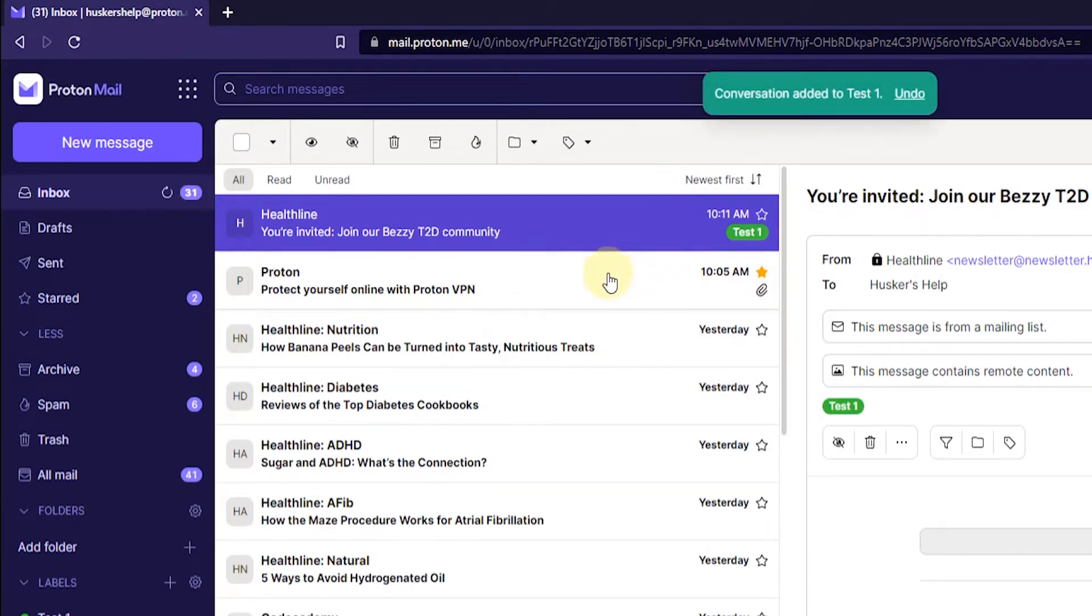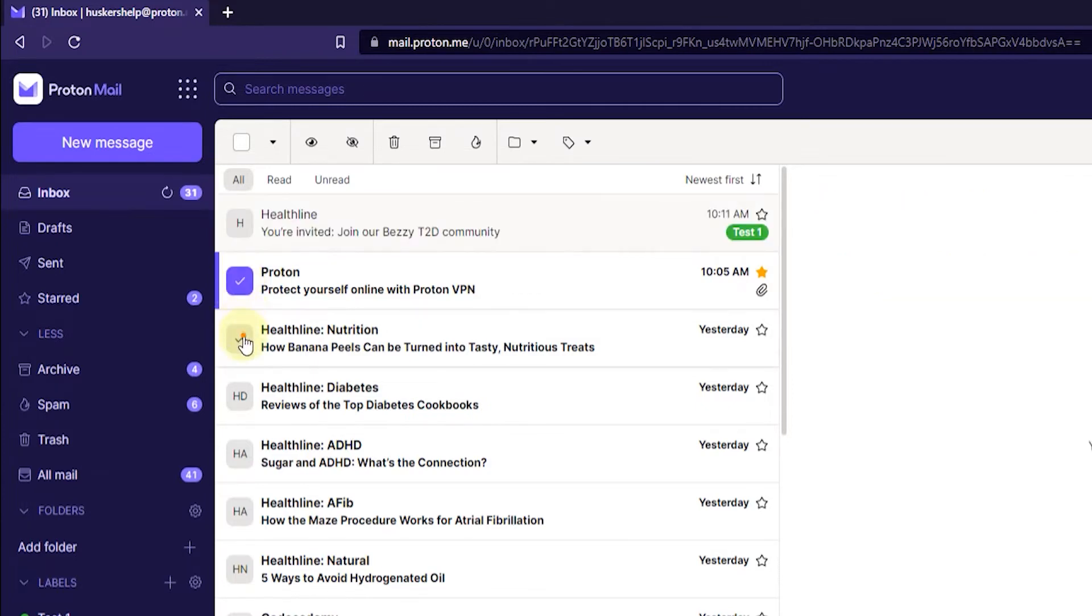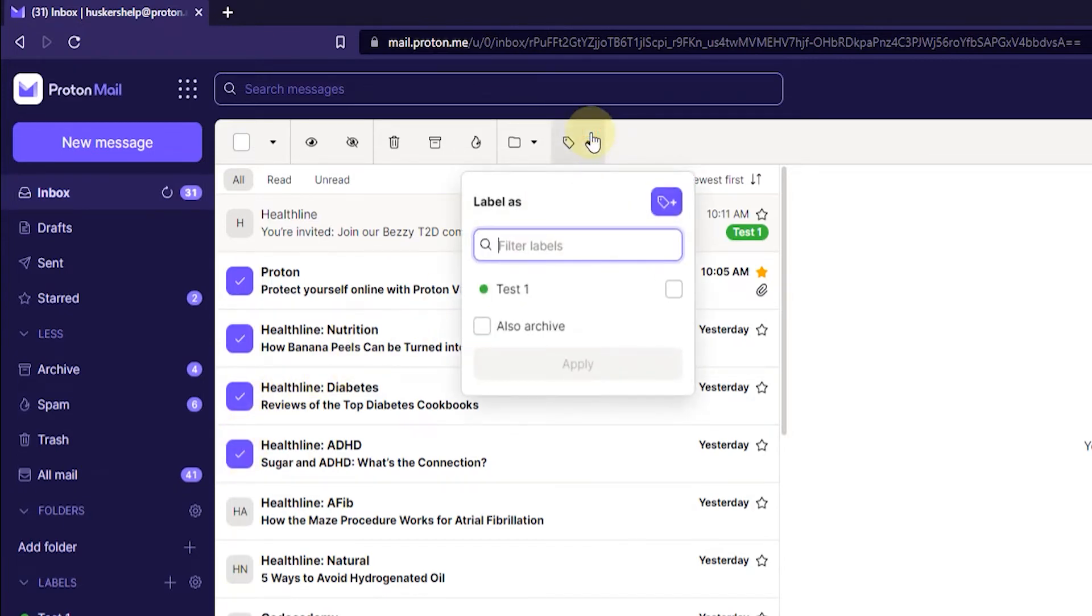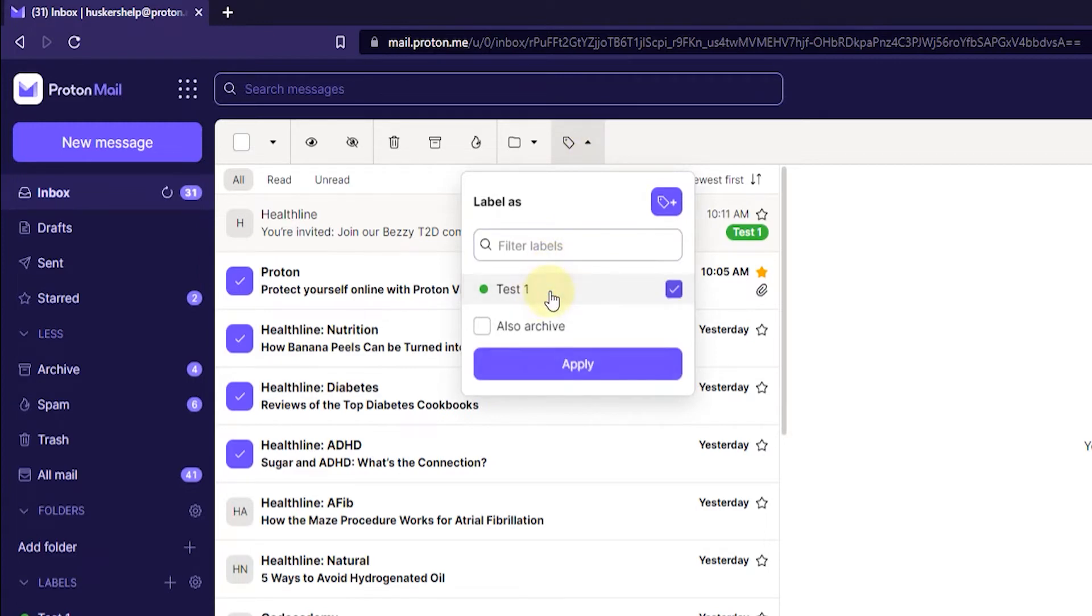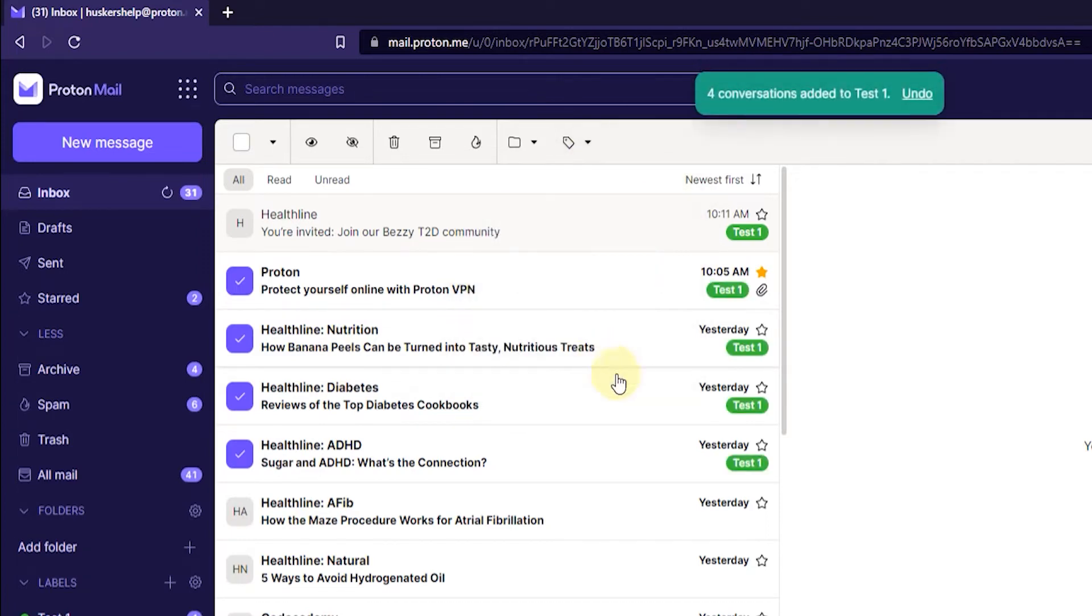Now, the next way you can do it is by adding to multiple emails at the same time. So, you just click on this icon here to the left of your email. Just click on each email for each email that you want to add a label to. And then once you've done that, click on Label as on the top menu. And then click on the label that you want to add to these emails. And then click on Apply just like we did with that one email. And there you go. Now, all these emails are labeled with this Test 1 label.